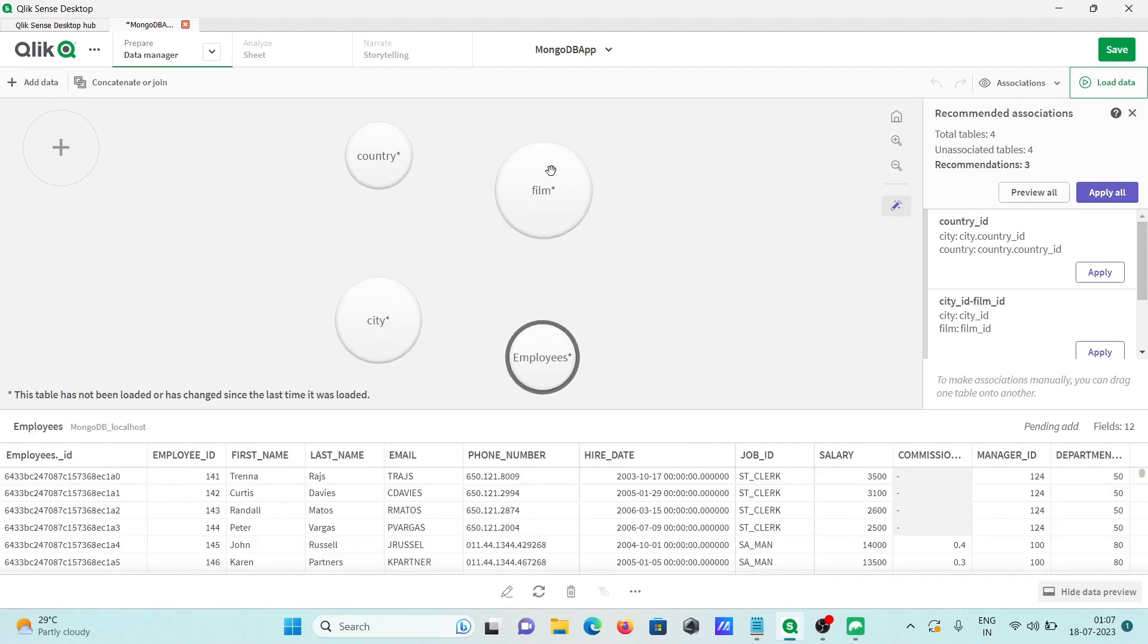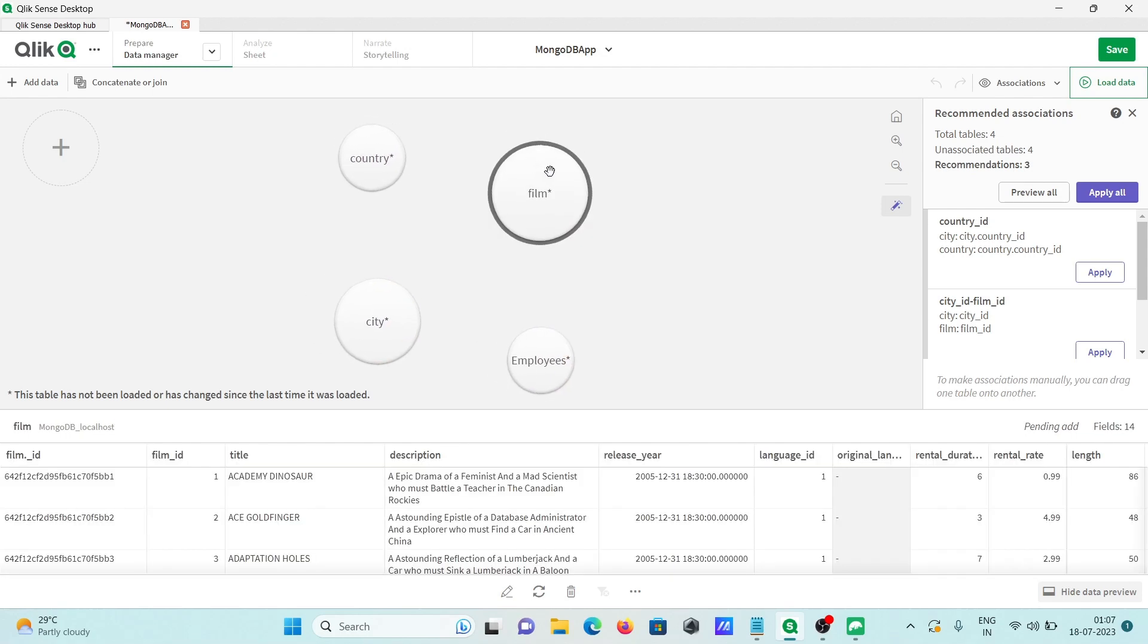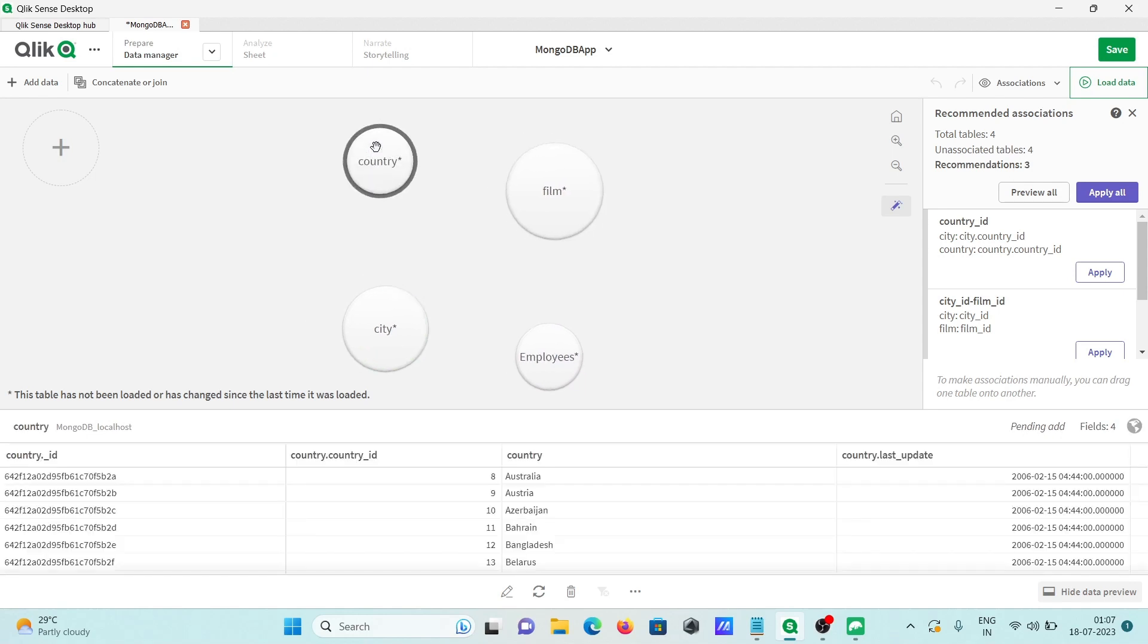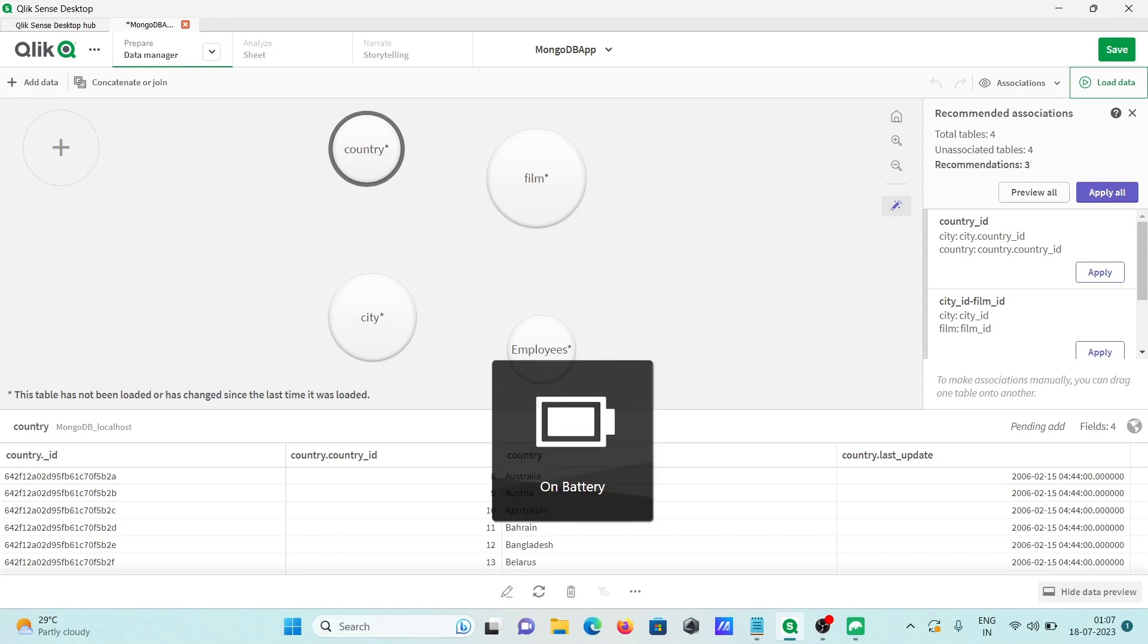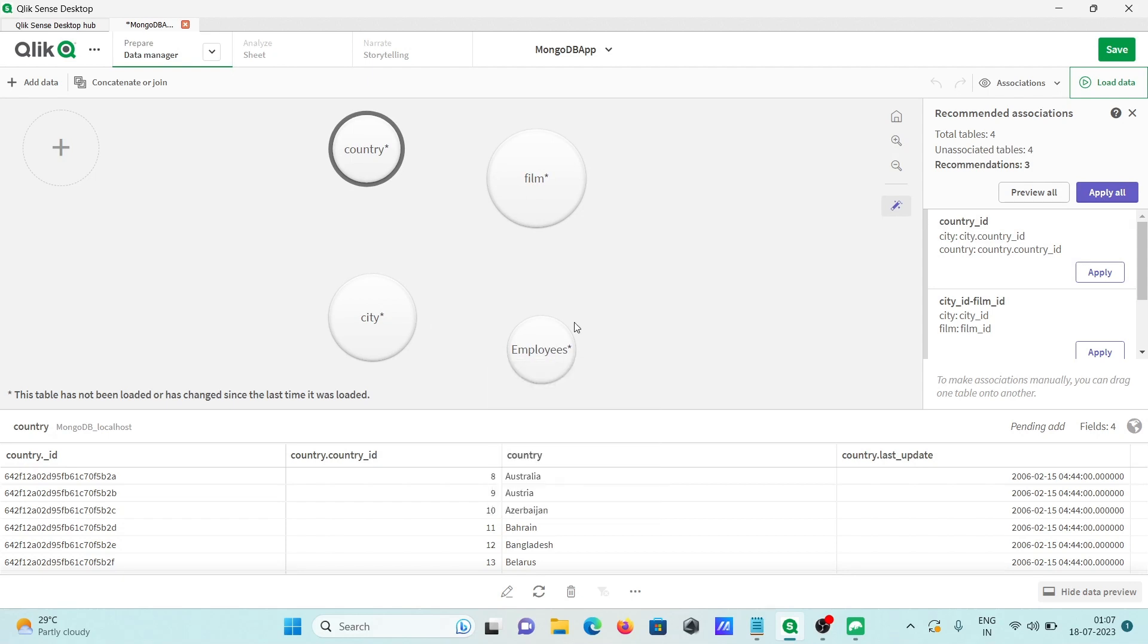City is selected, you can see the city records. If I click on employee, you can see employee. Film, you can see film. Country, you can see country. After that, you can maximize, minimize. Here apply recommendation, all are there. Then you can do so many operations there. Add data, concatenate, or join operation you can do with different tables. Here you can load the data.